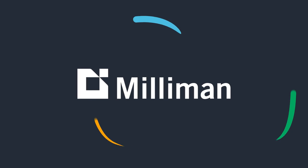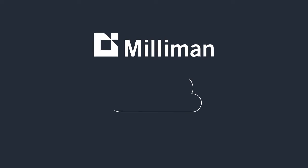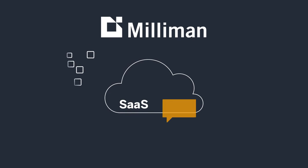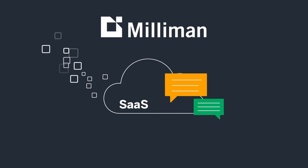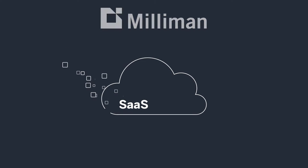Milliman Integrate is the ideal combination of a cloud-based SaaS platform, a unified and managed data environment, and a true partnership.